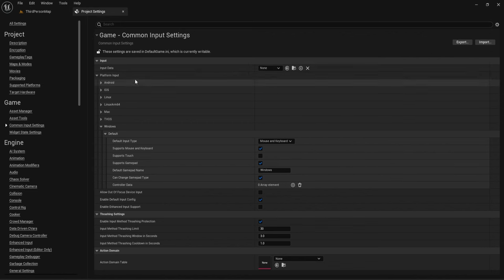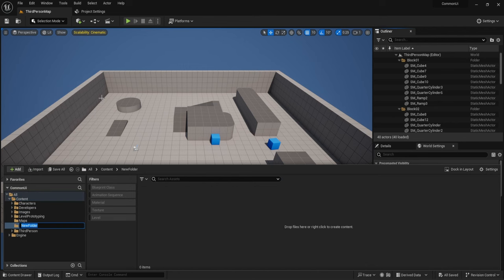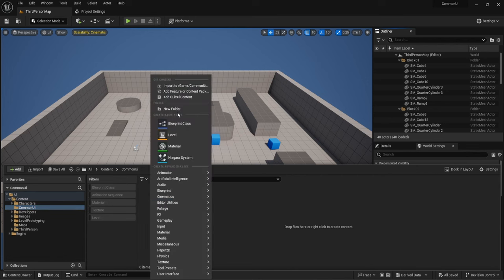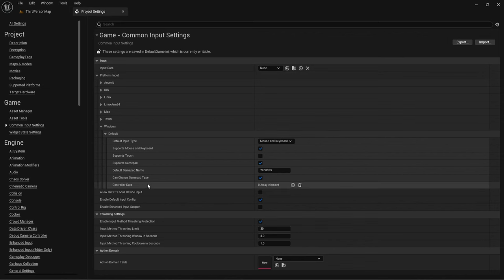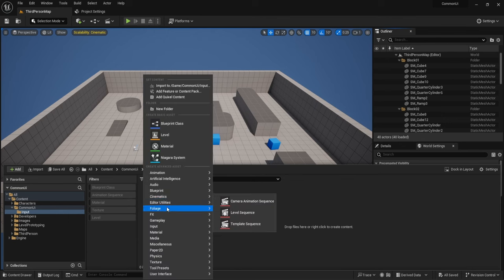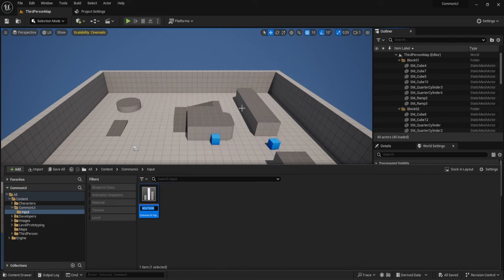We need to create controller data and input data. Let's go into the Content Drawer, create a brand new folder called Common UI, then go into Input. We need to create three things: an input data, two controller data assets, and first — a Common UI Input Action Data Table. Let's start with that and call it Input Action Data Table.